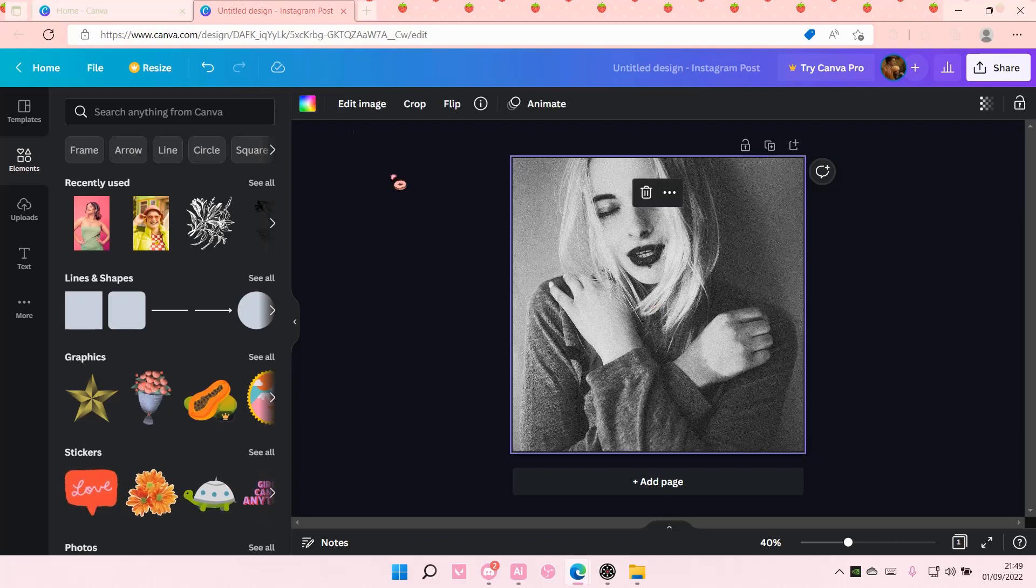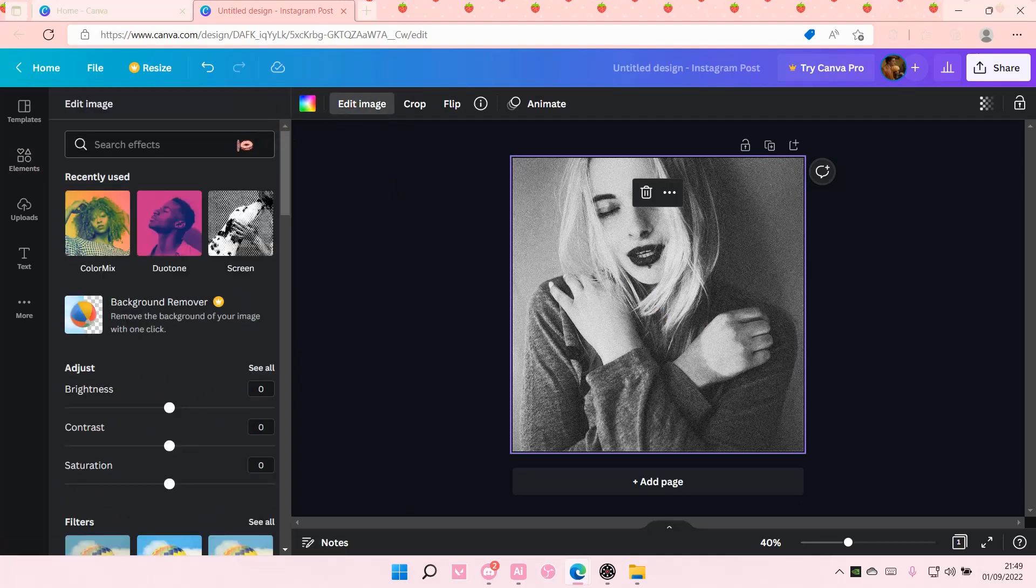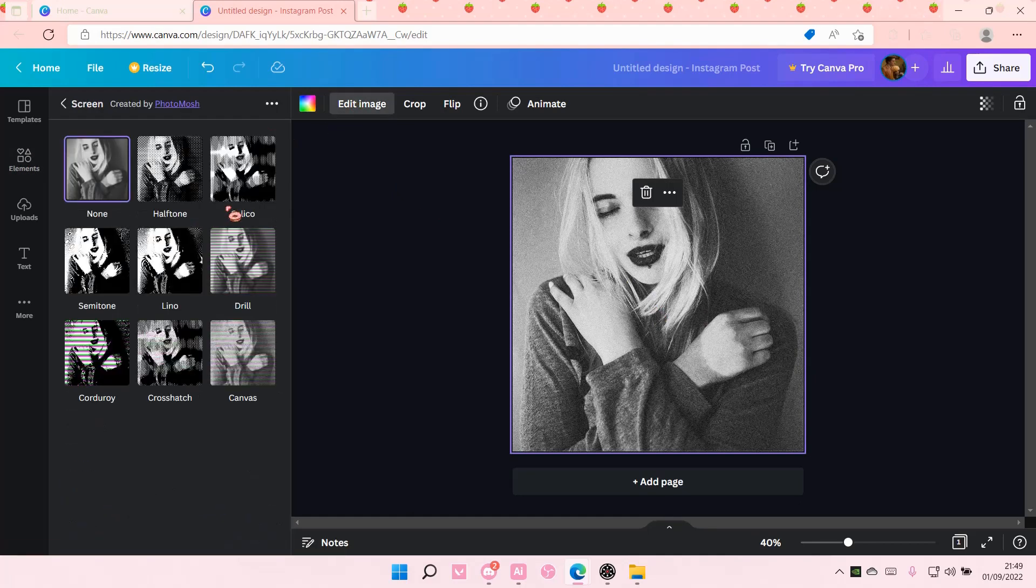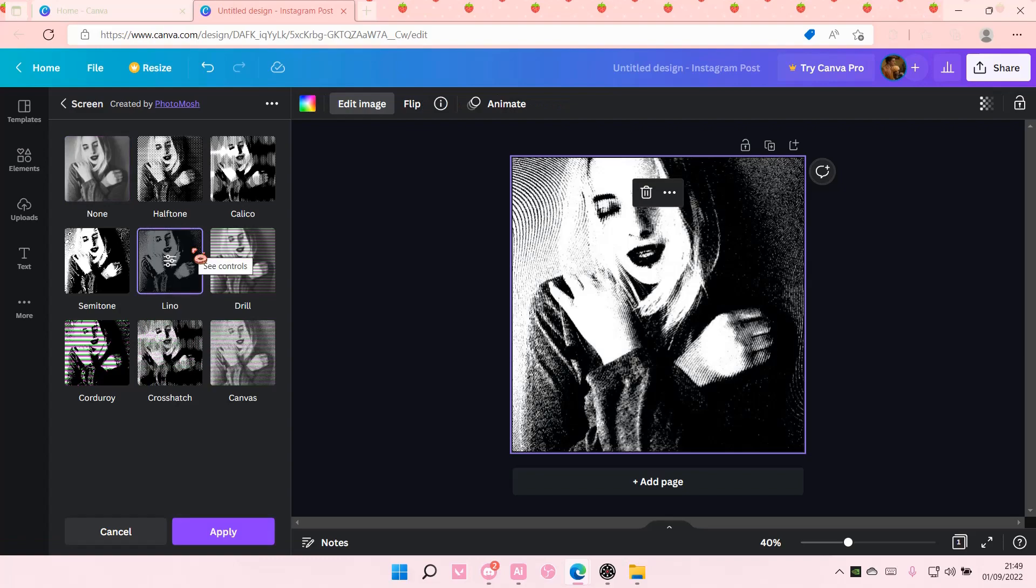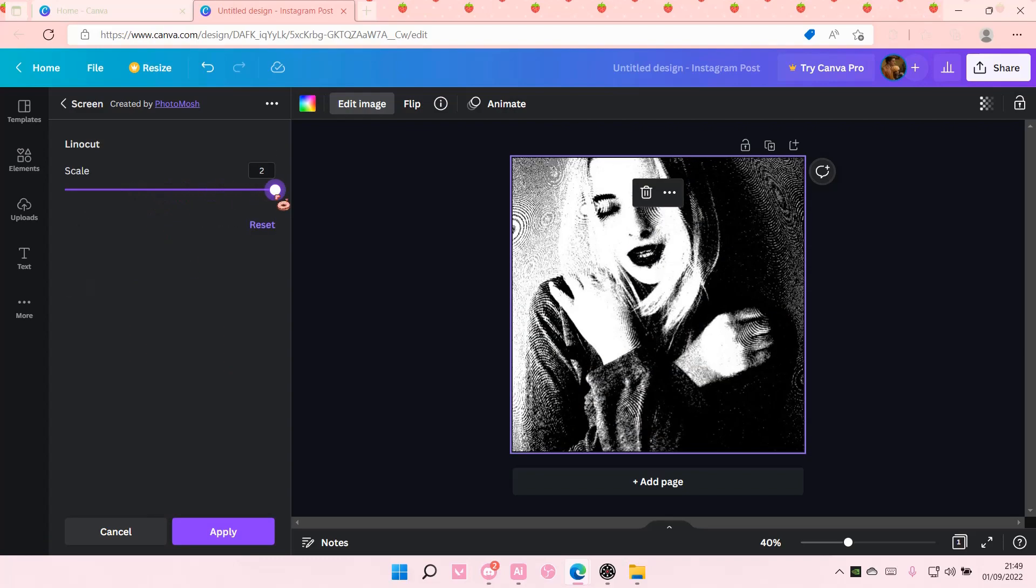Select your picture and select edit image and you are going to search for screen. Add this sort of filter on. You can adjust the scale here.